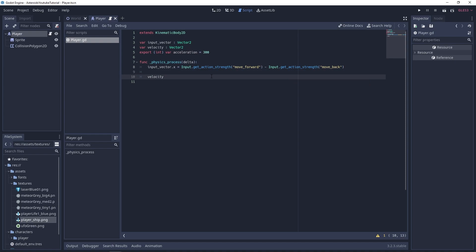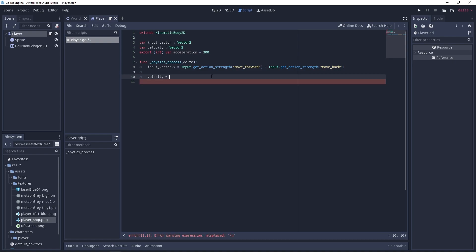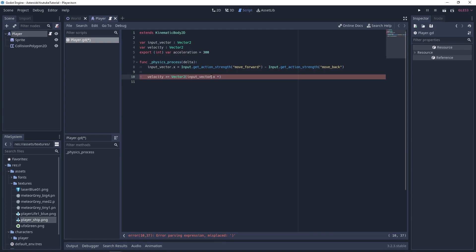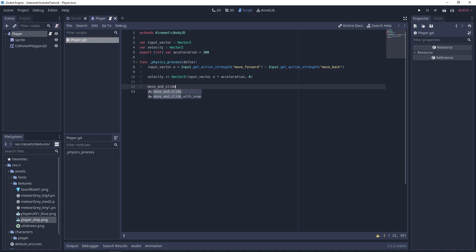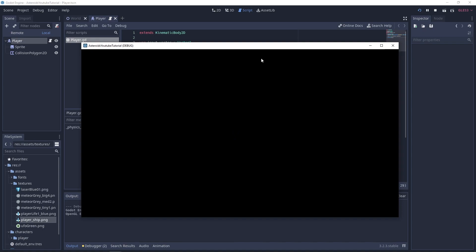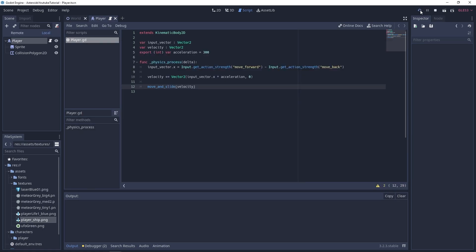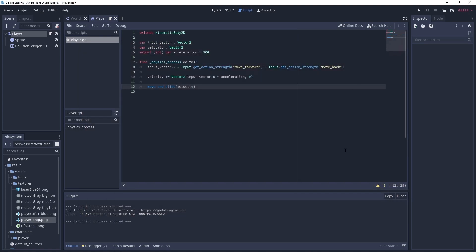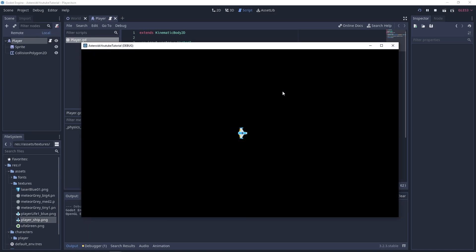Let's set the velocity using this vector. Since we're accelerating instead of setting a fixed speed, velocity plus-equals Vector2(input_vector.x times acceleration, 0). Finally, let's call move_and_slide, which is a built-in function for KinematicBody. We give it a Vector2. So if I press W my character goes forward, and if I press back the player goes back.